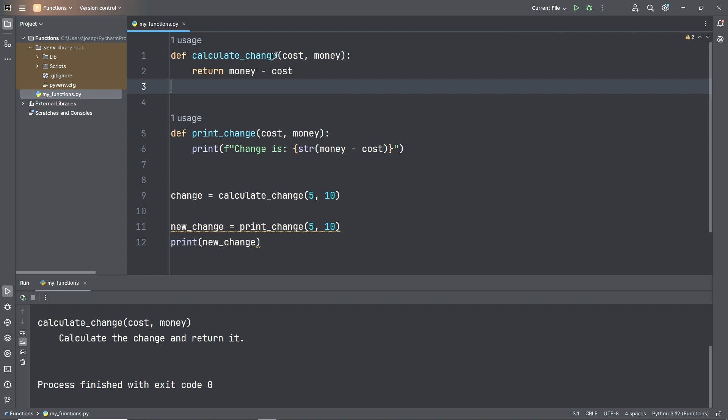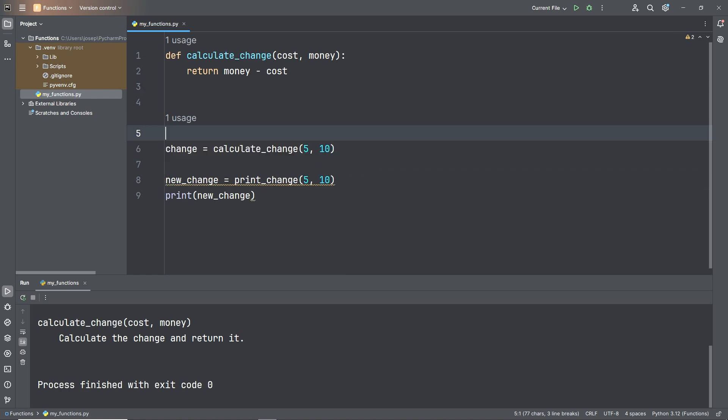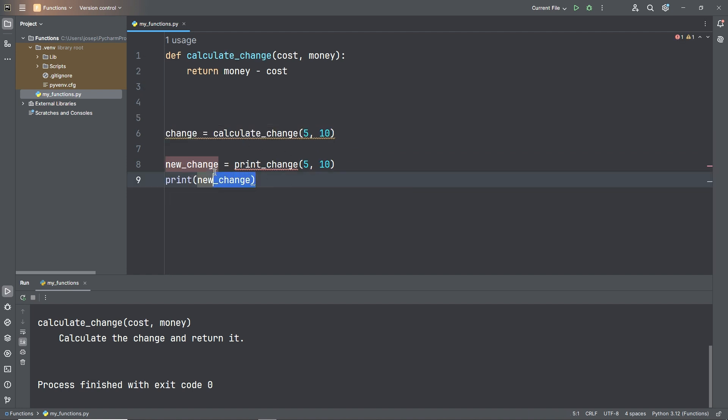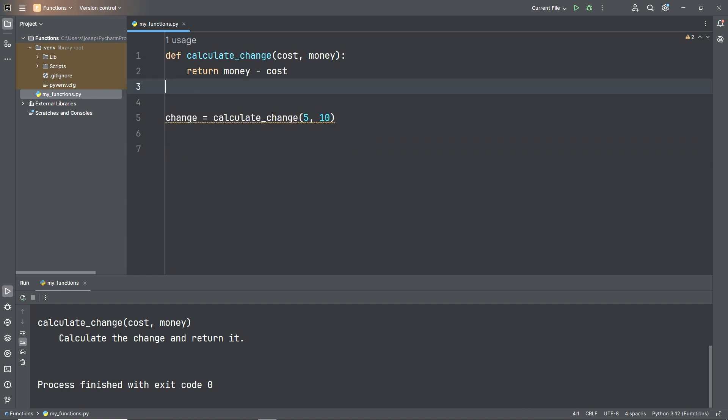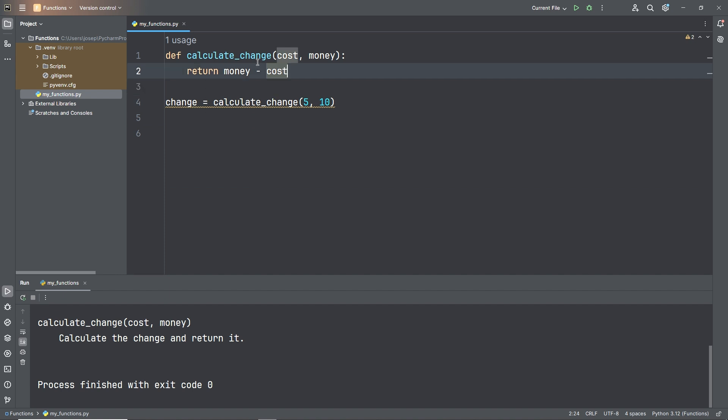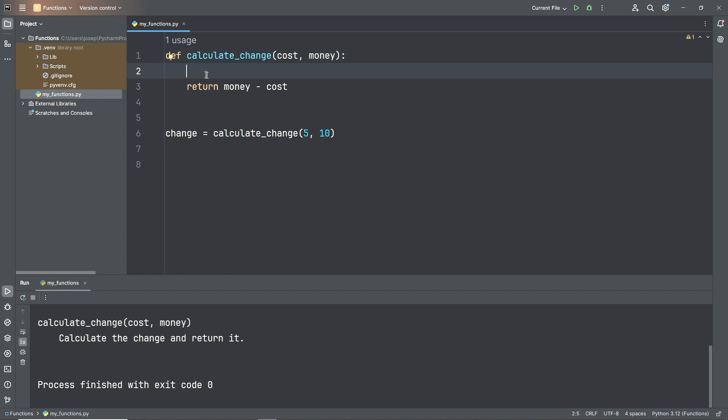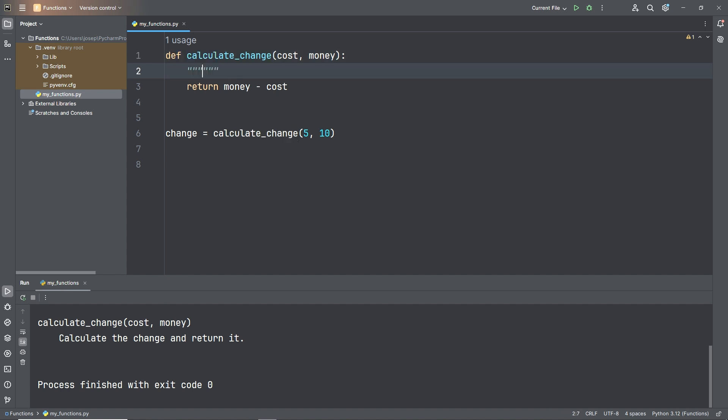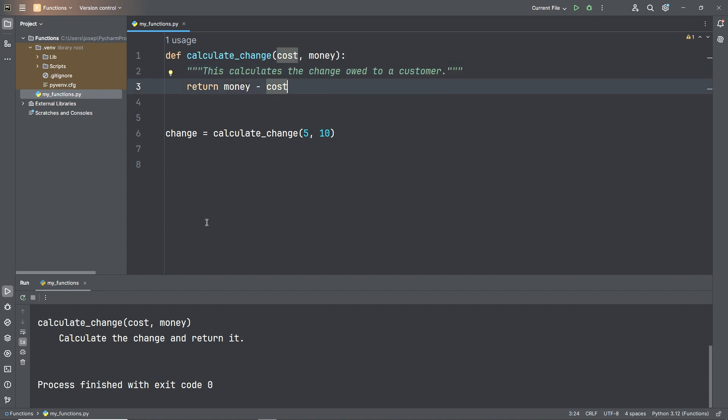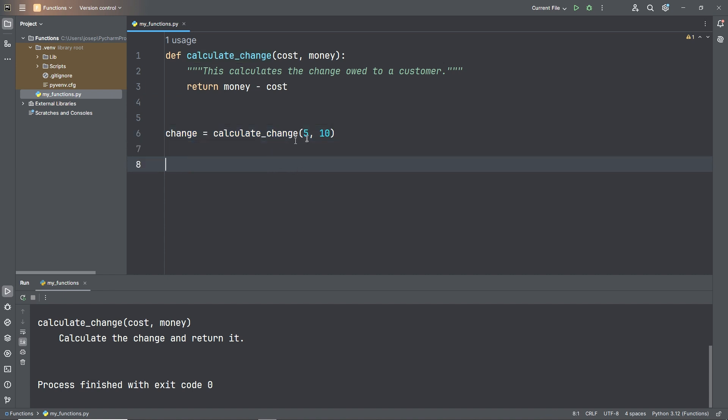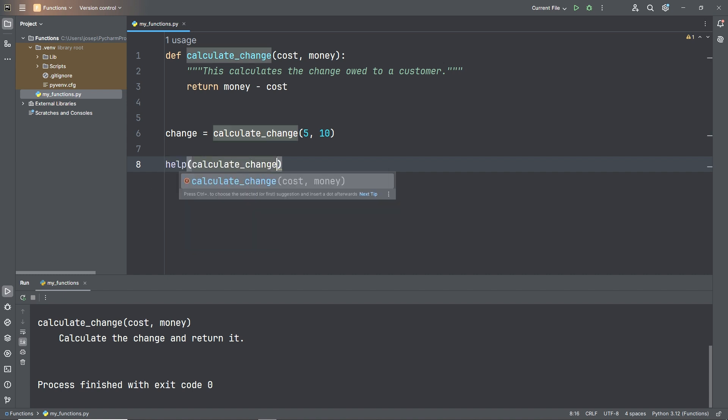We have our calculate_change and print_change functions still. I'm going to delete the print_change function. And we now just have our calculate_change function. We're just returning money minus cost. So I want to add a docstring here. Where do I add it? Right at the very top, right below our def keyword line. So triple quoted strings. We could have a simple docstring like "This calculates the change owed to a customer." Something like that.